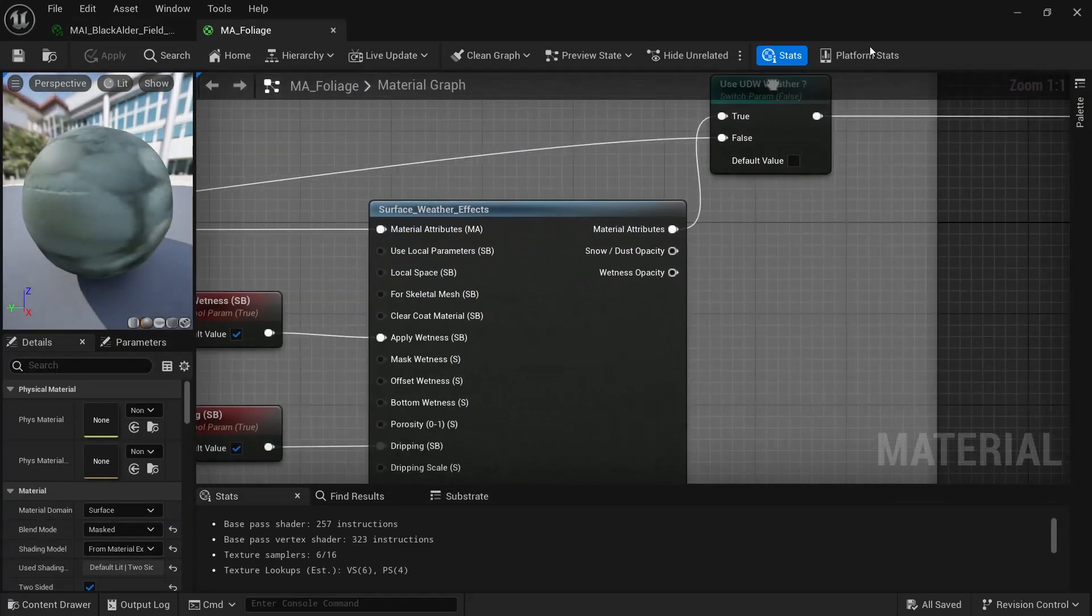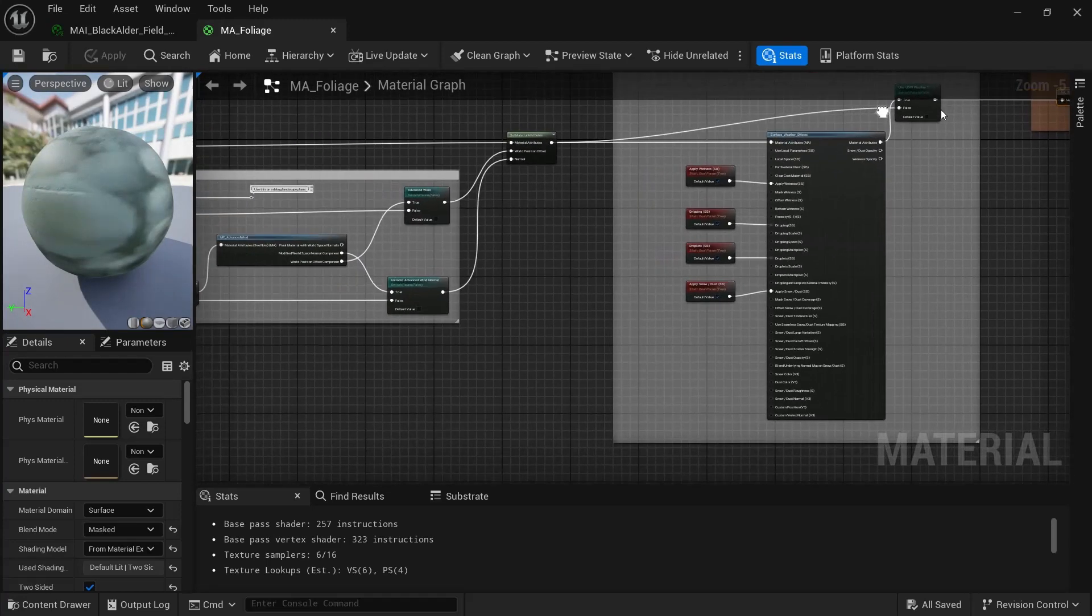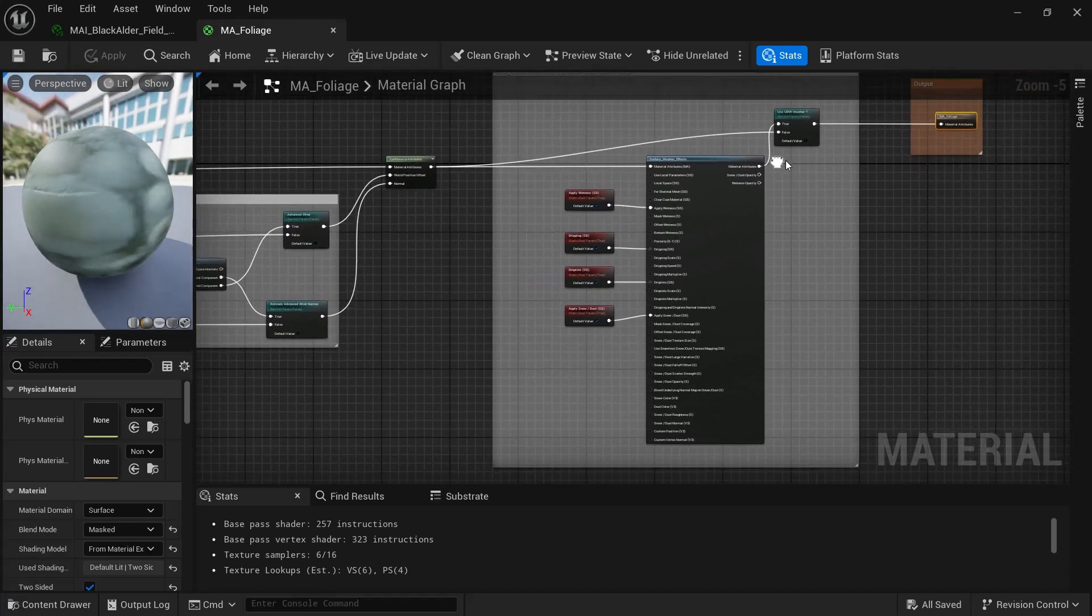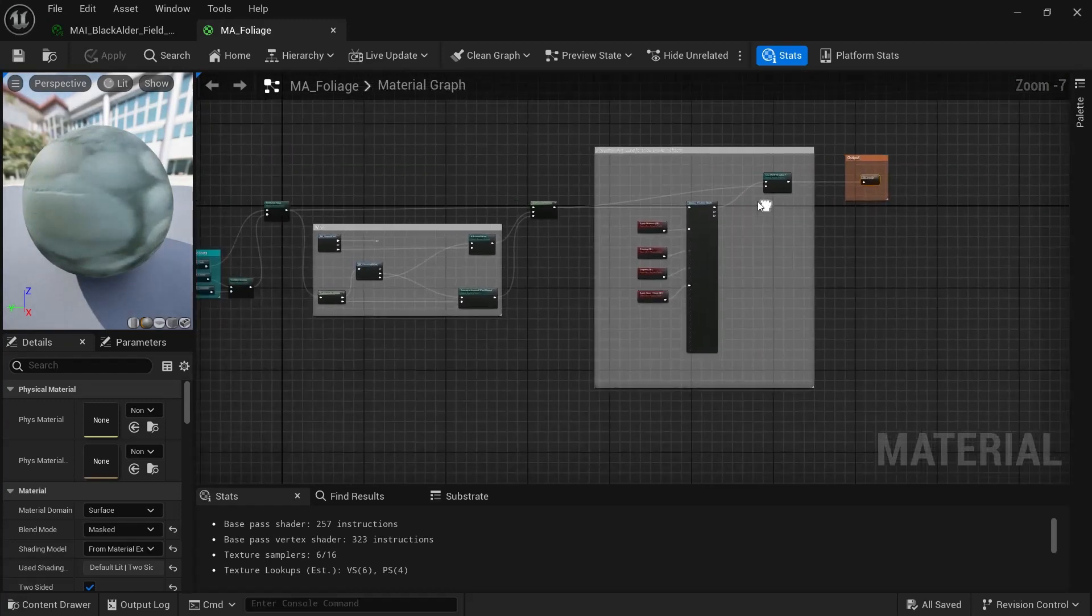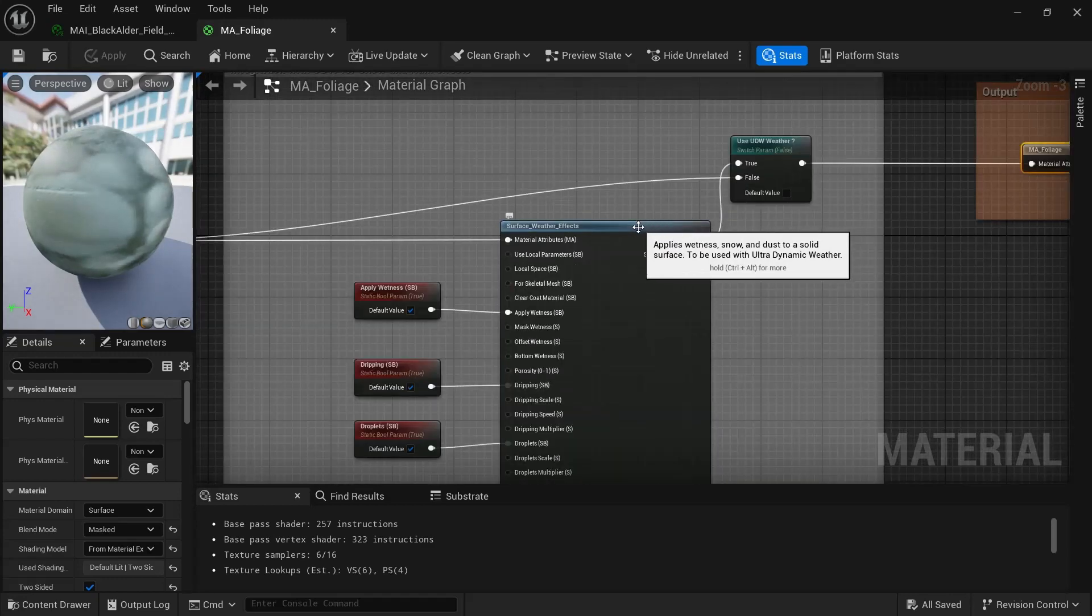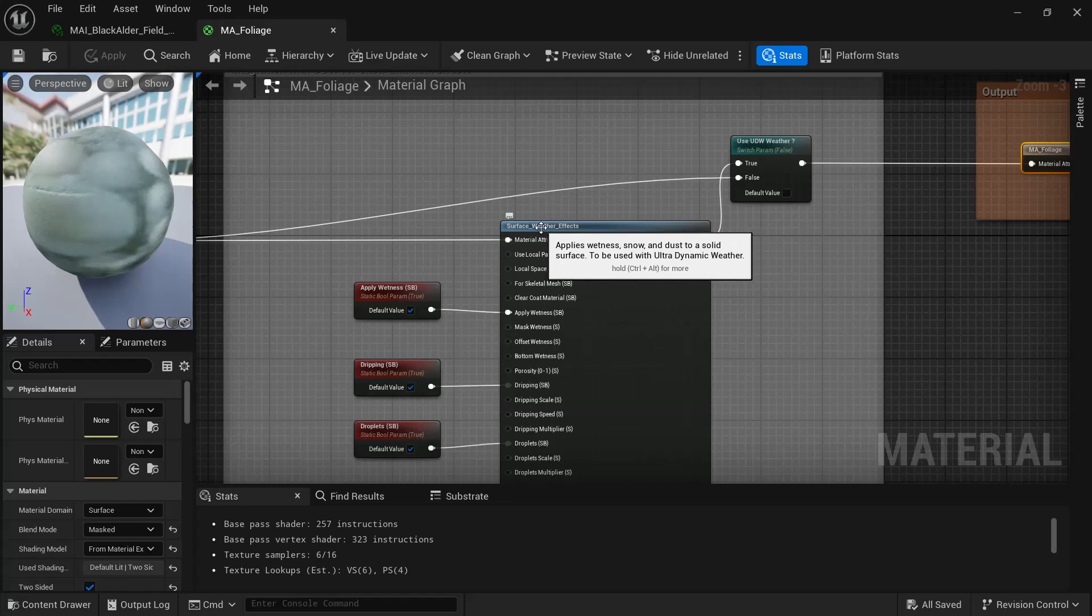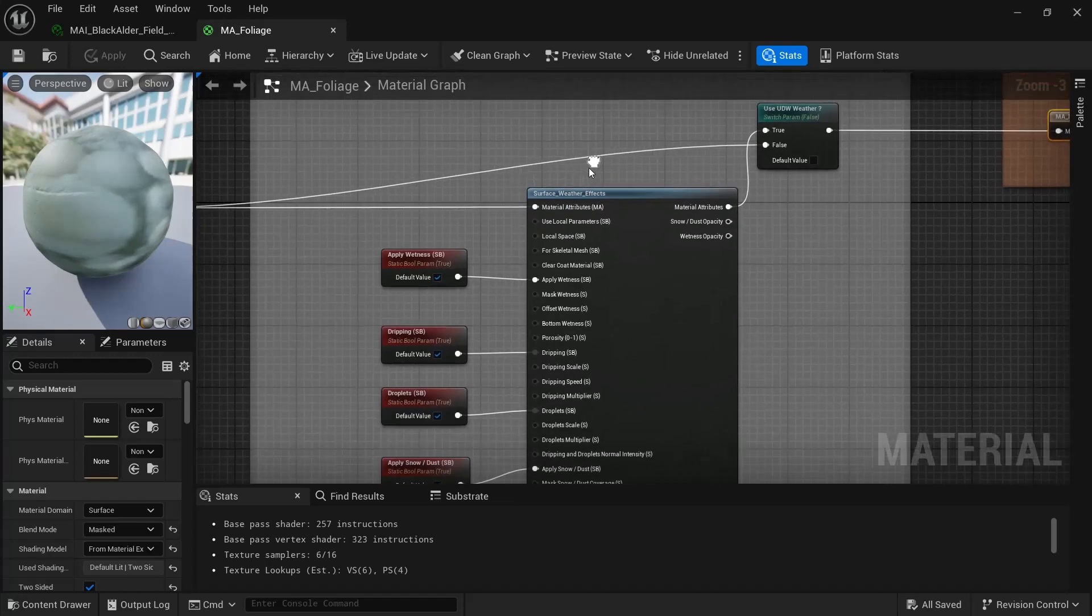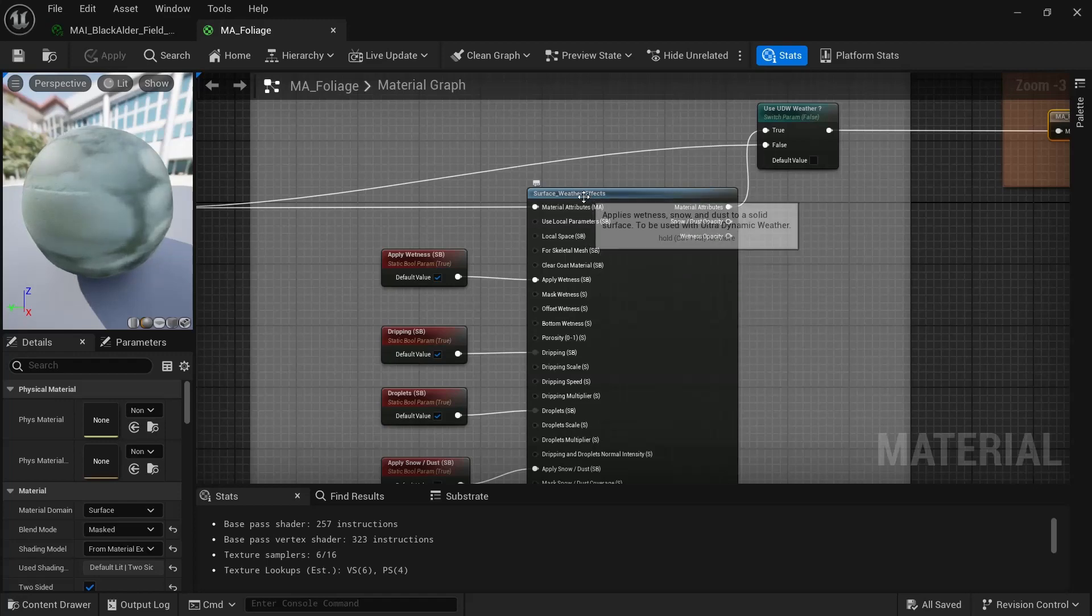So in the current version of UDS, you've got the surface weather effects. I don't know if it's different on the previous versions. It's probably the same. I know we combined a lot of stuff.